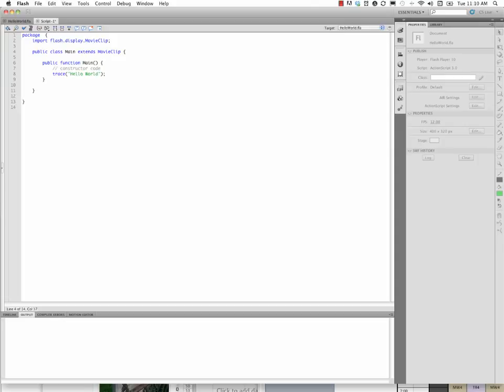Now just so we're on the same page here, just double check, package, all this stuff is in blue, turn blue, except for our class name, which was generated, which was main and main.